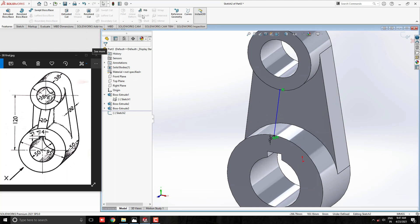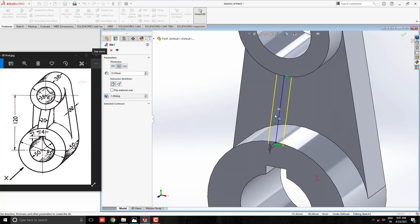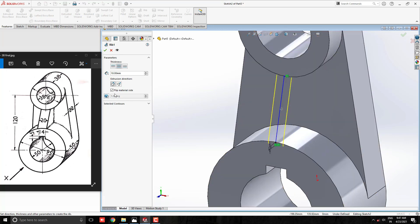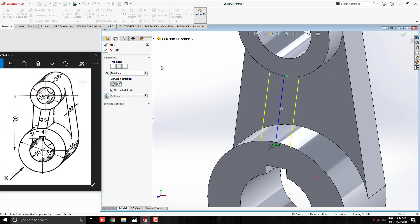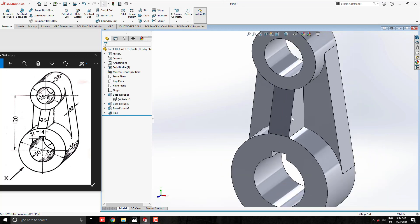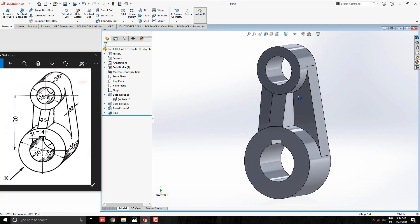Go to feature tab and select rib tool. Make sure the rib direction arrow toward the object. Switch the rib direction by click on this arrow or check this box. Enter the 20mm width of the rib and click on ok. Our rib build is successful.